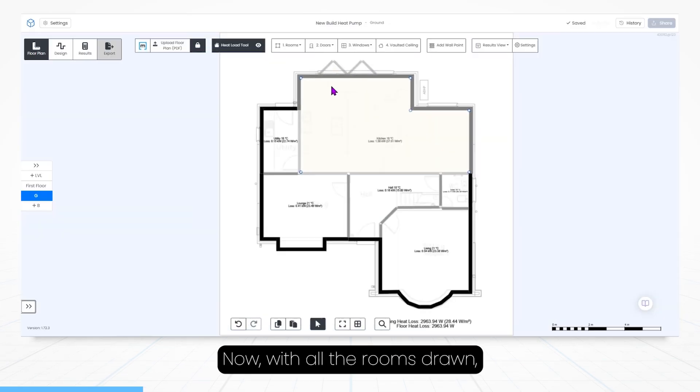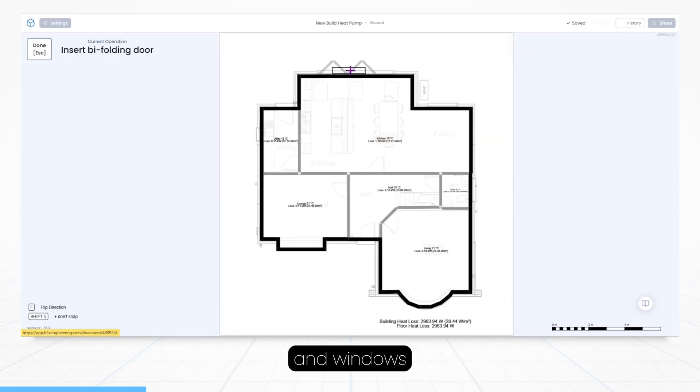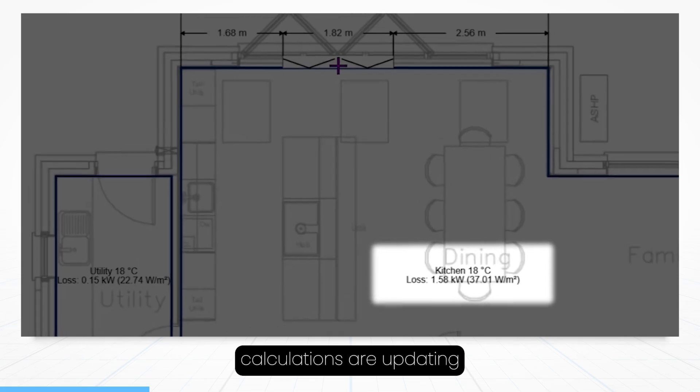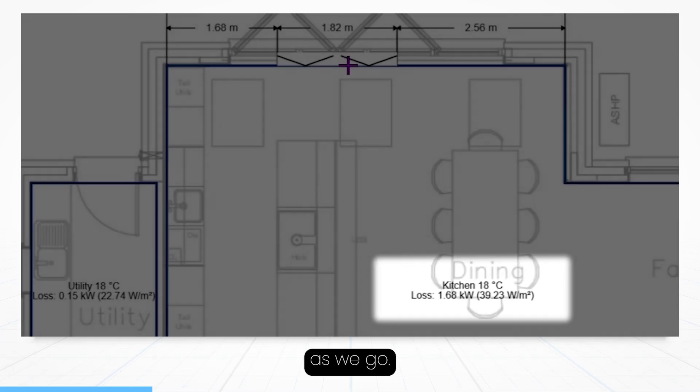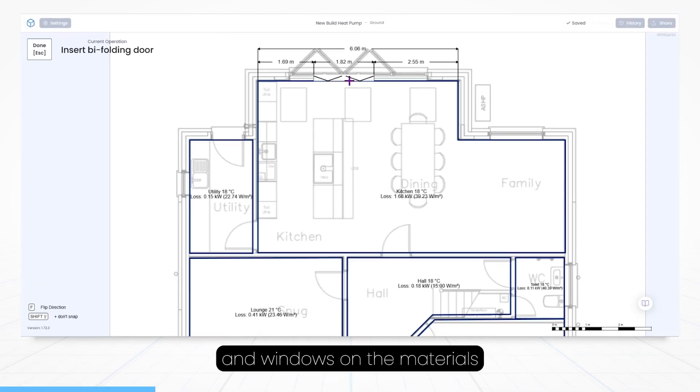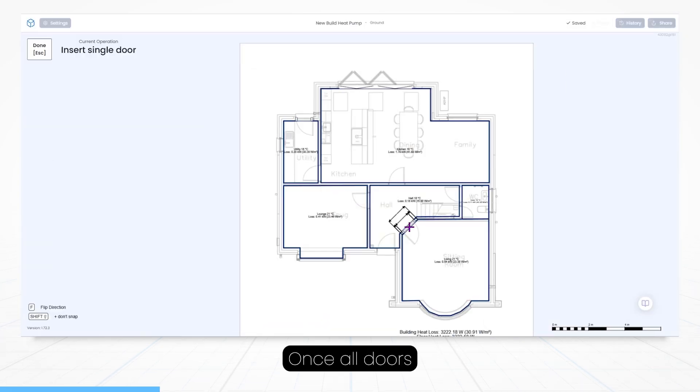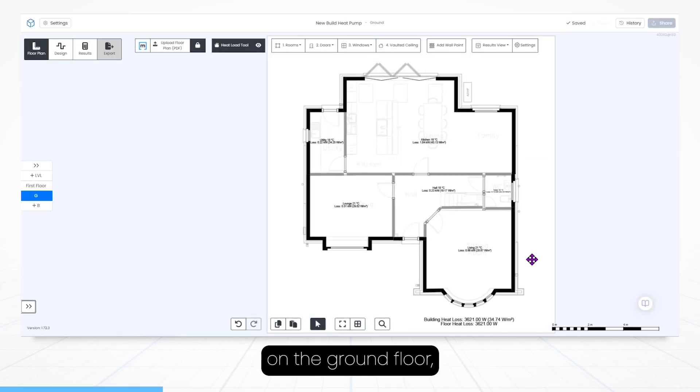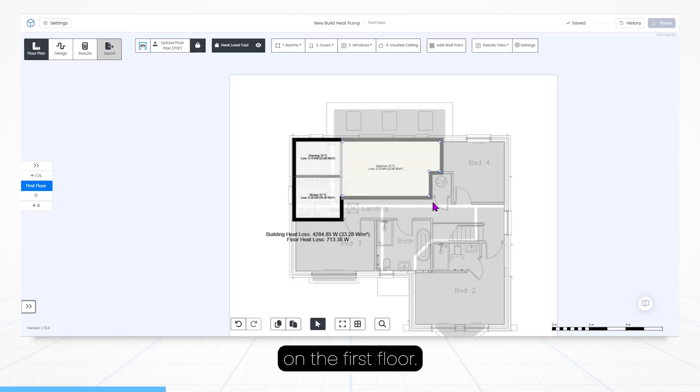Now with all the rooms drawn it's time to place doors and windows, and notice how our heat loss calculations are updating as we go. You can change the default sizing of doors and windows under materials in settings. Once all doors and windows are mapped on the ground floor, let's do this all again on the first floor.